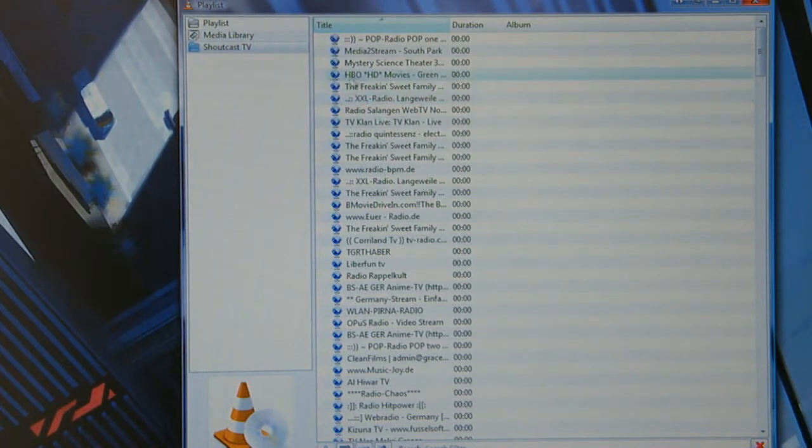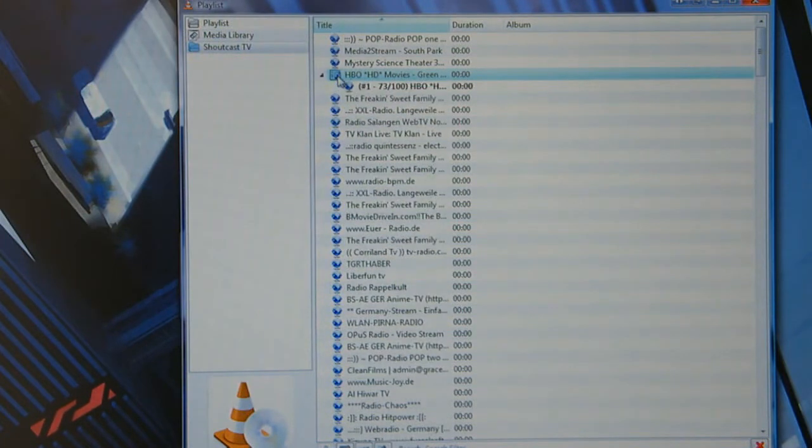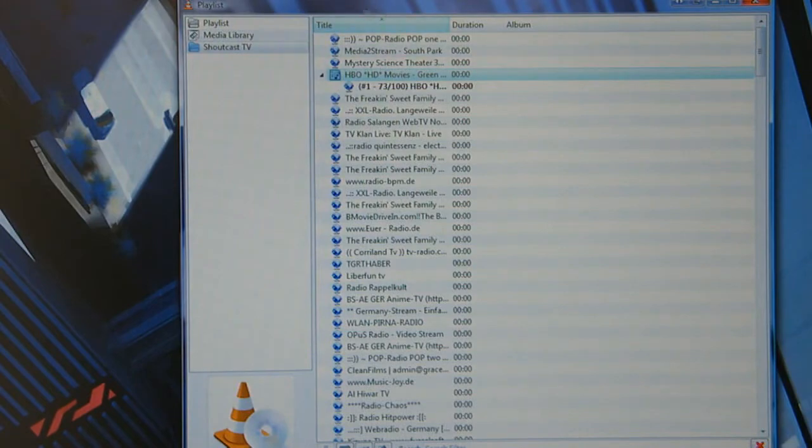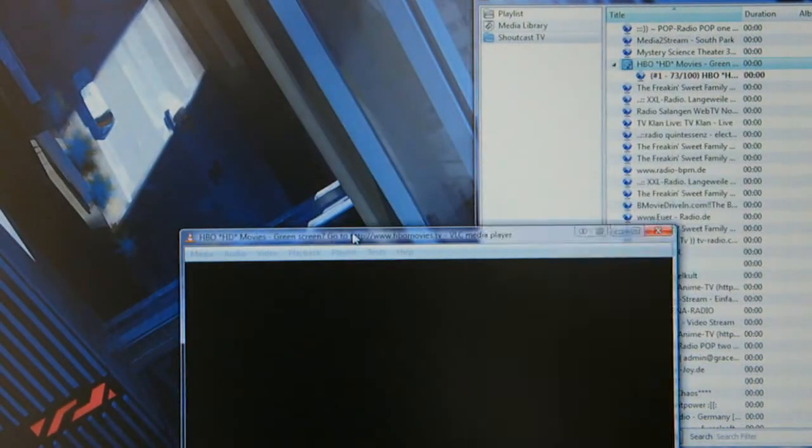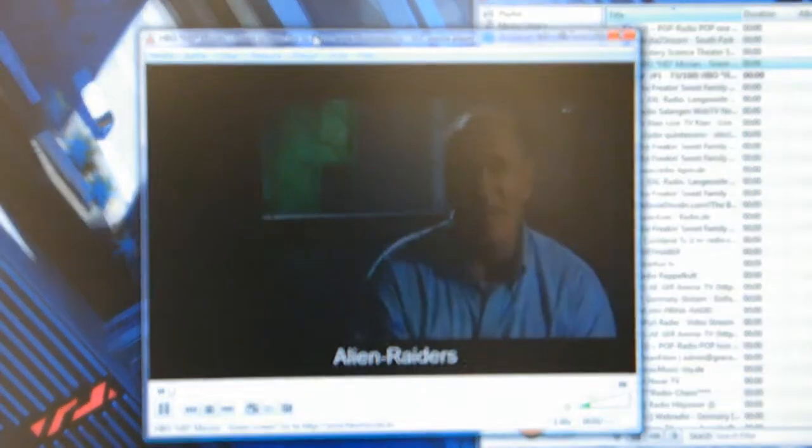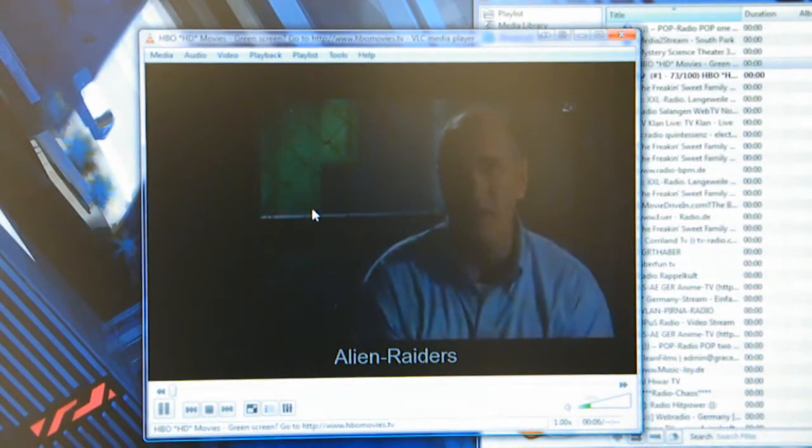And then you basically go through and pick a channel. There's loads of stuff on here. It's HBO HD movies. Just double click the one you want to try and see. If your connection is good enough it'll load up. And it'll open up the film or whatever it is. So there's Alien Raiders there.